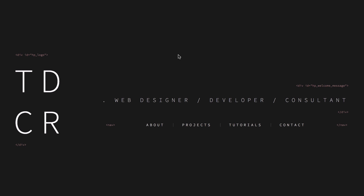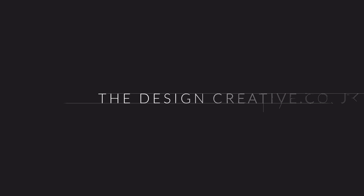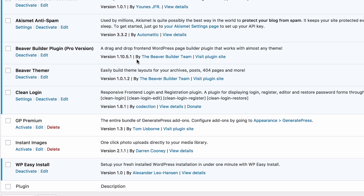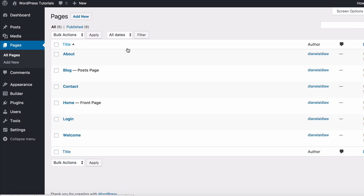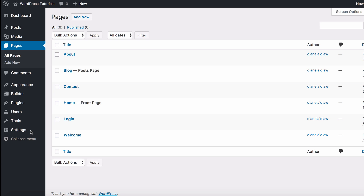Hey guys, this is Diane from the Design Carry Crew. To start this tutorial, what you will need is Beaver Thema installed and a plugin called Clean Login. Once you've done that, head over to Pages and add your pages: Login and Welcome.